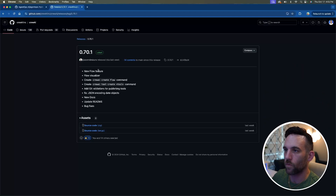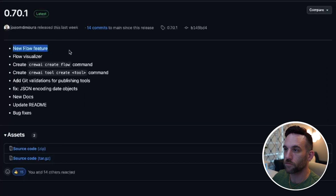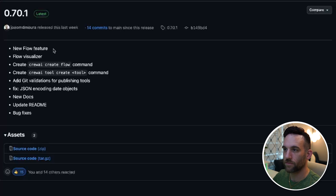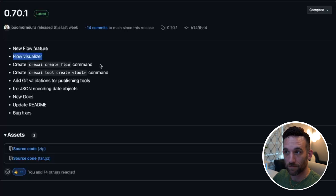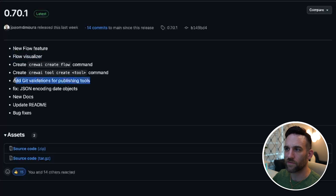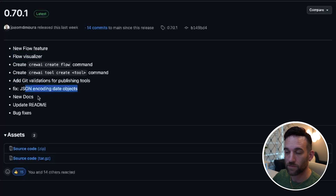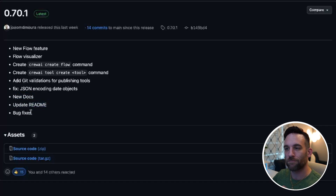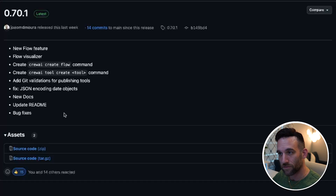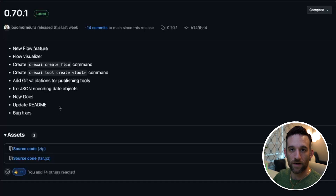First, let's go over what was updated. They have a new flow feature, which I have covered in one of my series videos. They have a flow visualizer. They have two different CLI commands for creating a flow and creating your own tool. They have git validations, a fix for JSON encoding date objects, new documentation, some updates to the readme, and various bug fixes. We're not going to go over all of these, but let's start at the docs.